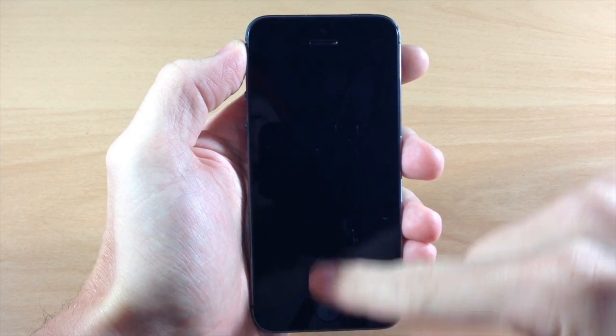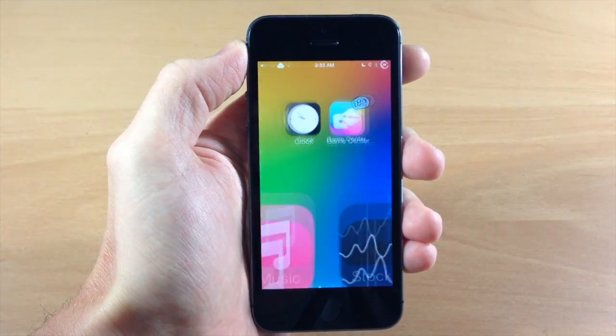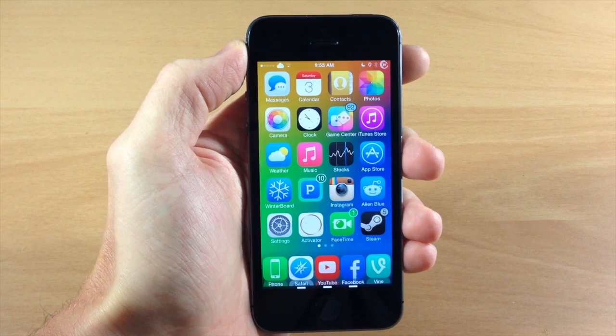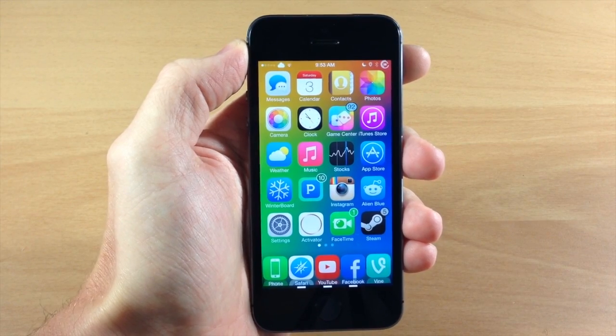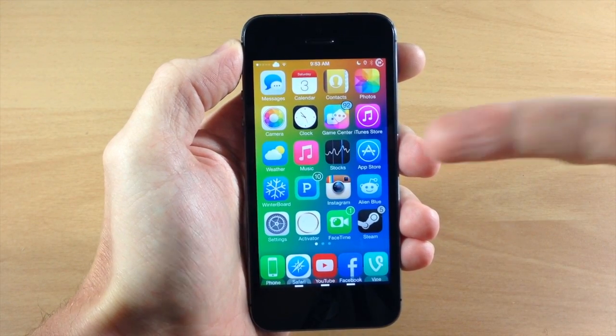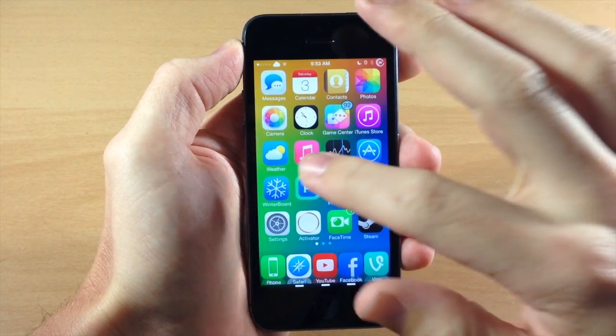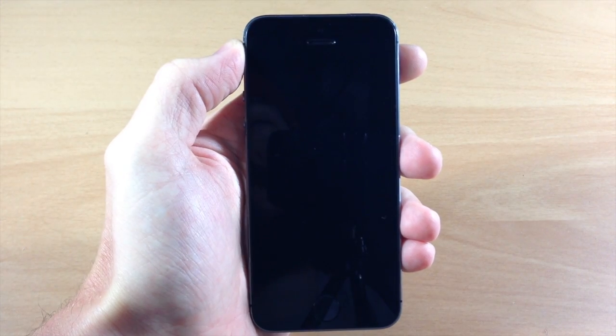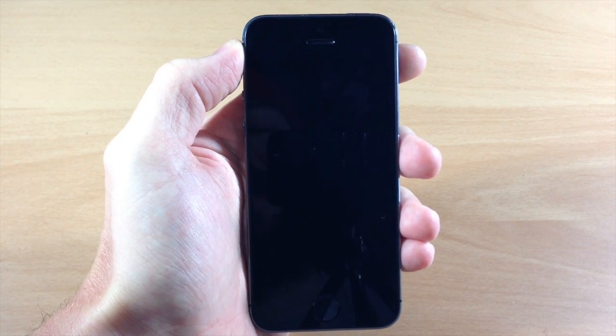So you can see right here if I swipe up, it's actually going to automatically unlock the device. That's actually pretty cool. Now you can see right here that we're on the home screen. If we double tap, it's going to lock the device right there.